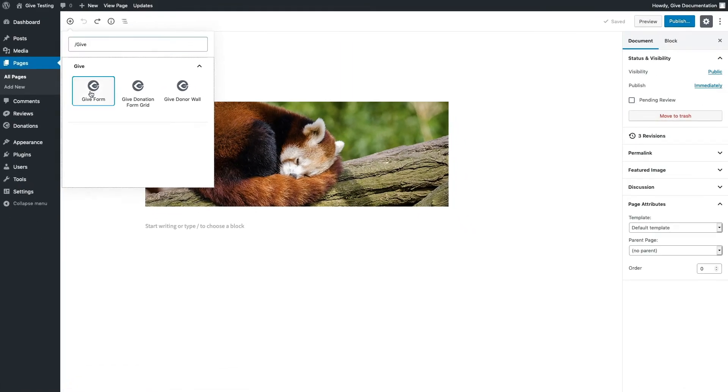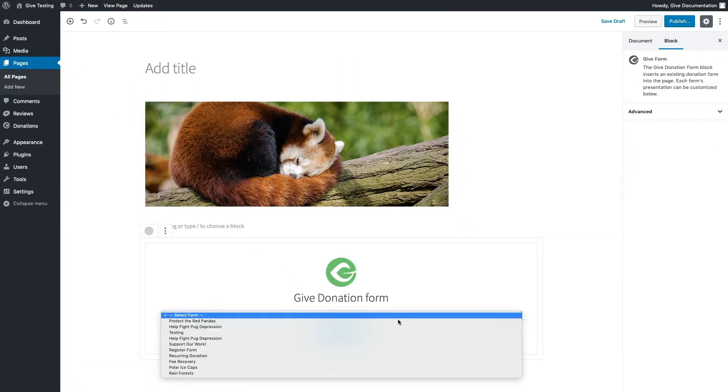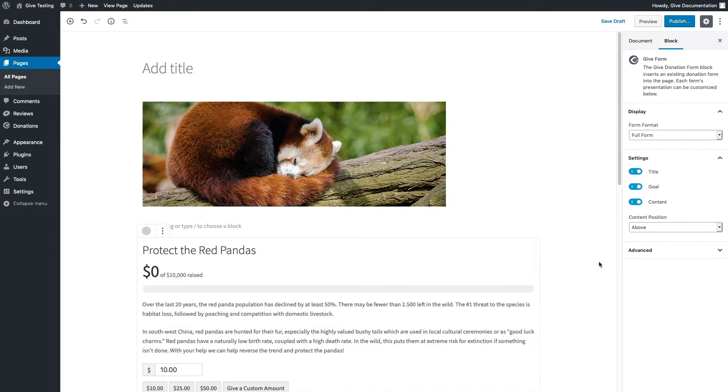Now let's go ahead and add a Give form block to our page. Alright, now that we have our form dropped into the page, let's look at some of the configurable settings in the sidebar.